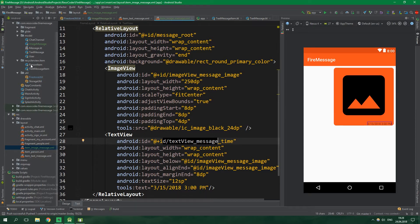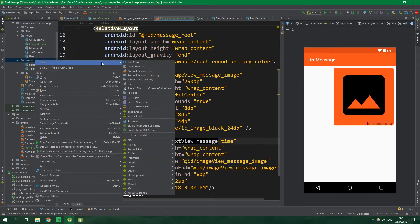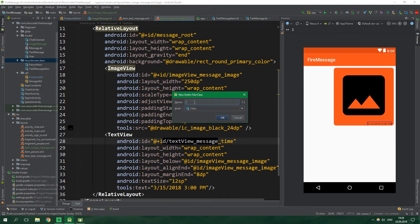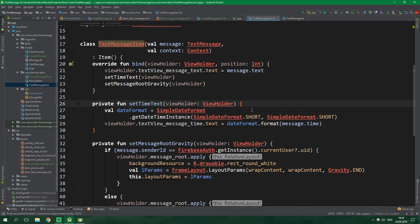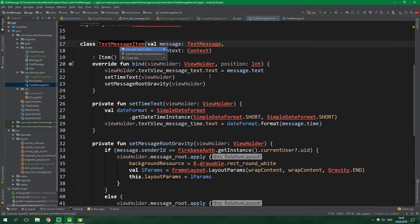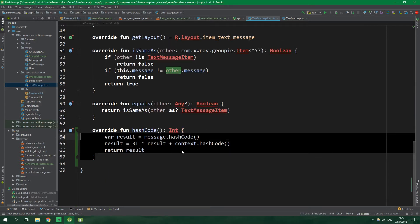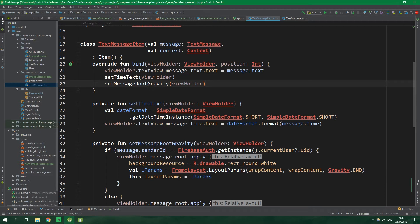Under the recycler view items, let's create a new class called ImageMessageItem. Looking at TextMessageItem, there's a lint warning to generate a hashCode function, which we do by pressing Alt+Enter and then Generate Hash Code. The hashCode function looks something like this. Inside the bind function we are calling setTimeText and setMessageRootGravity — we'll want to do the same for both TextMessageItem and ImageMessageItem, so it's a good idea to abstract that to an abstract class MessageItem.